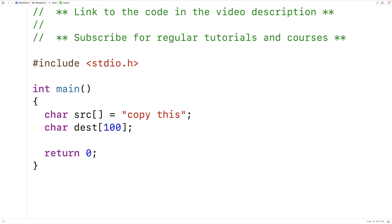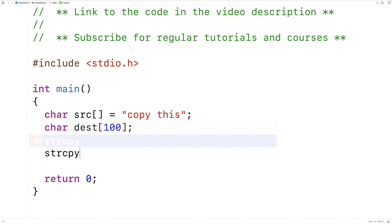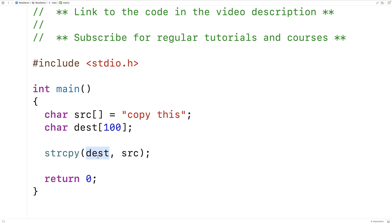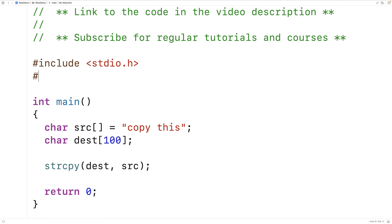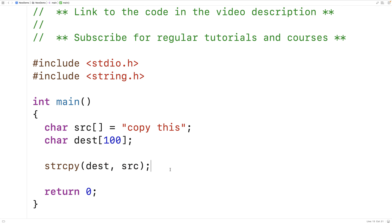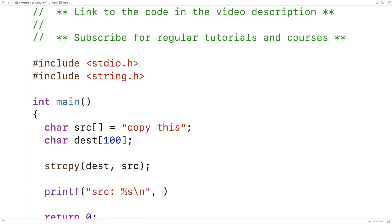The string copy function looks like this: we say strcpy and we give the destination and then the source as arguments, and string copy is going to copy the source into the destination. Normally to use string copy we have to include the string.h library where it's defined, so we'll include string.h so we can test the real version before we test our version. After we copy the source into the destination we can print out both the source and destination strings and we'll find they're the same.